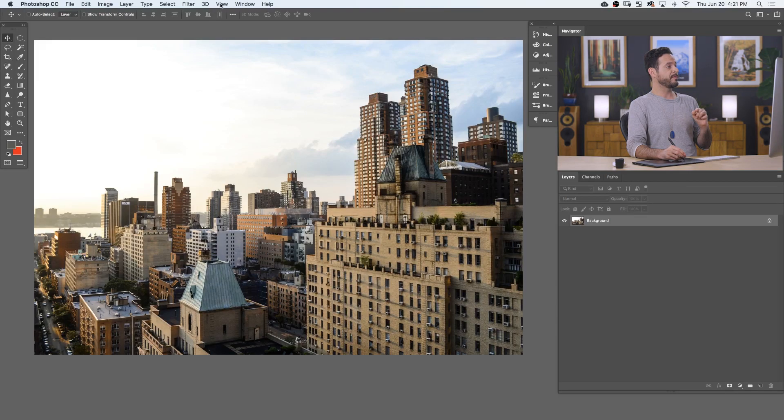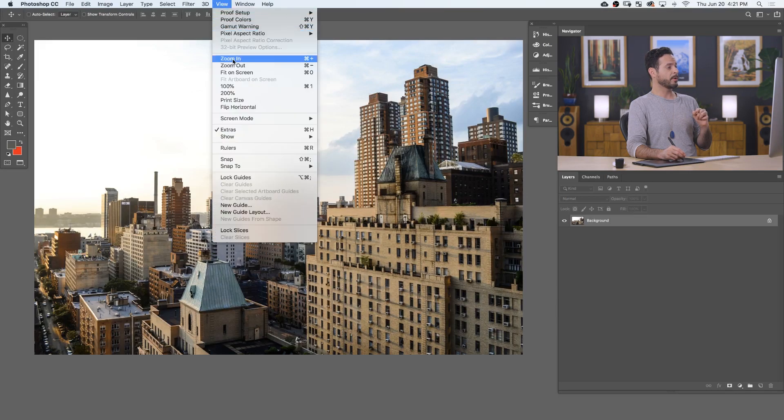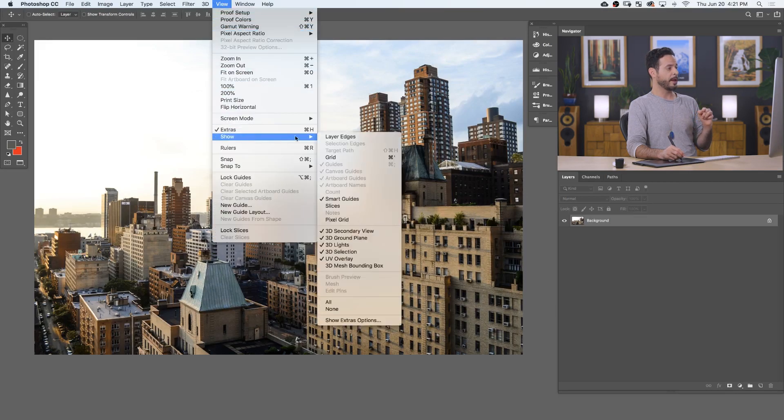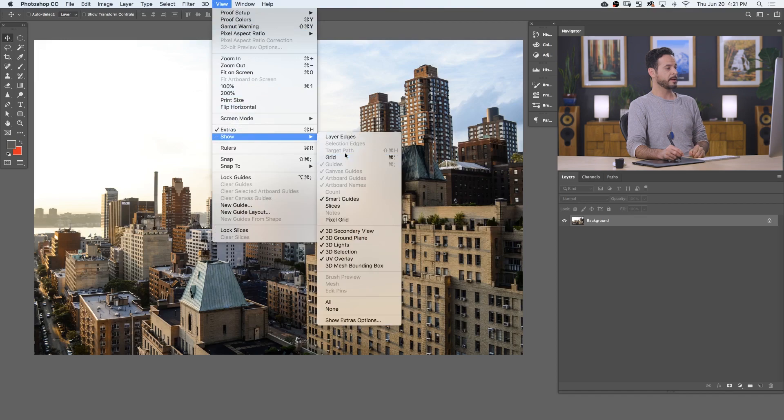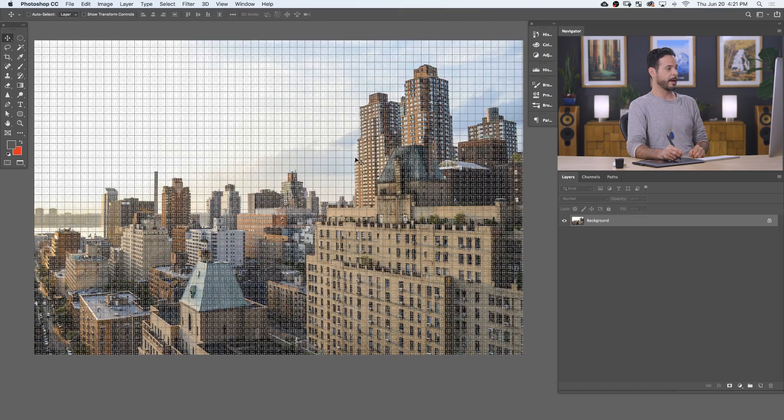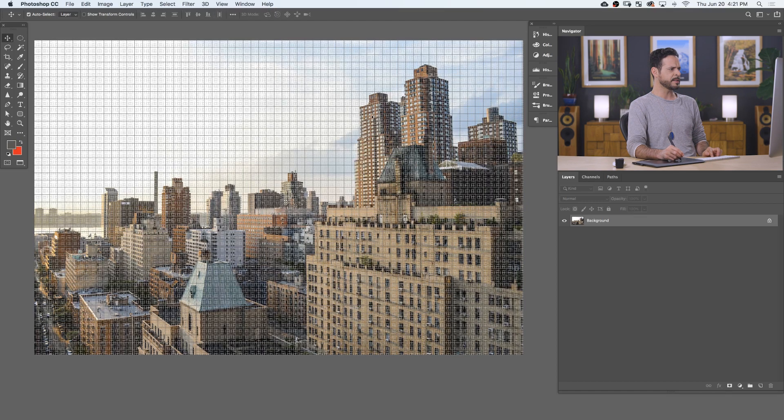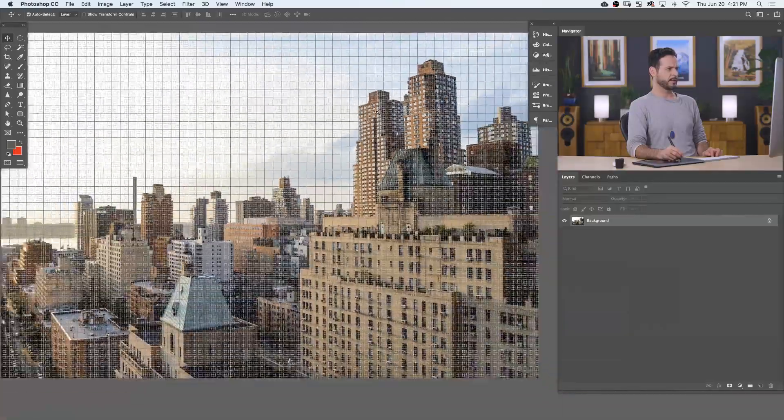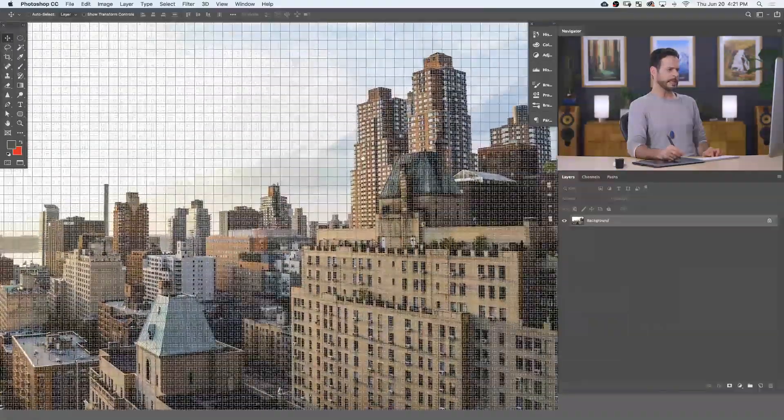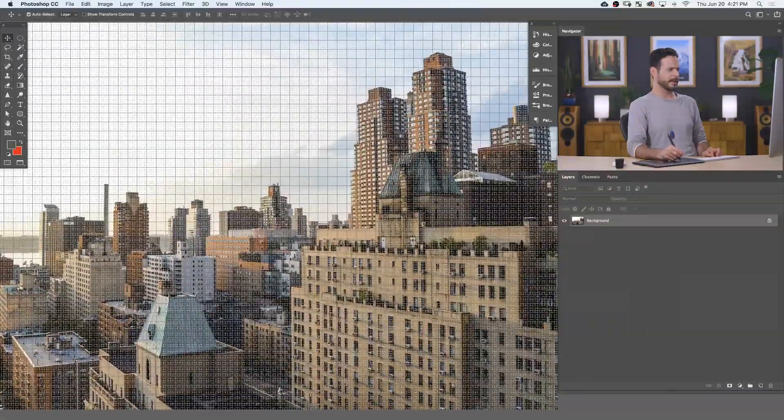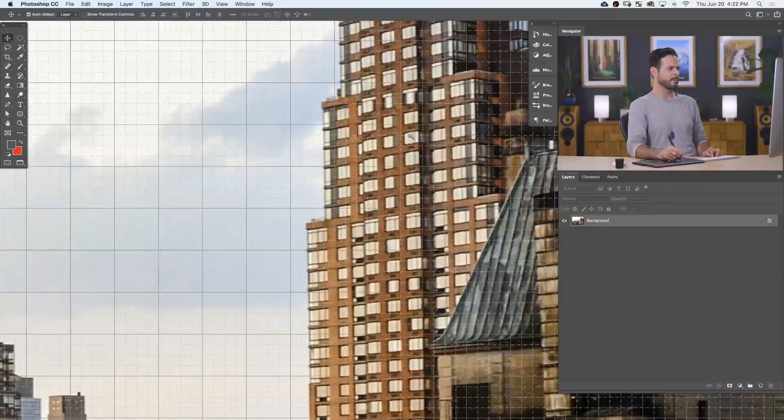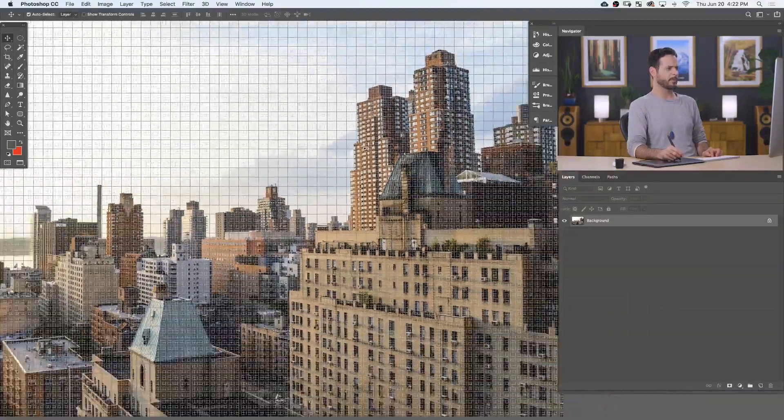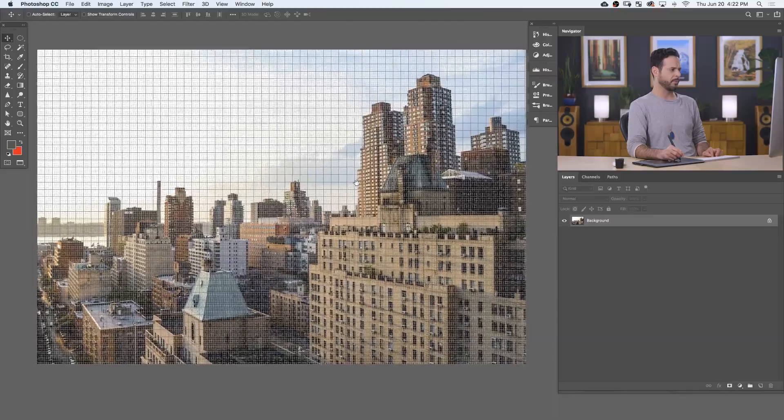Now, the next way is to create an actual grid. So we're going to go to View, we're going to go down here to Show and over here to Grid. Let's go ahead and check that box. Now, this is the default grid, which is like a lot of little lines. I don't know, kind of helpful, kind of not that helpful. There's so many lines, I'm like getting kind of caught up in it.